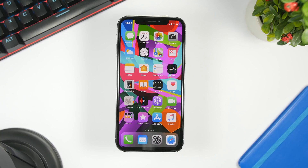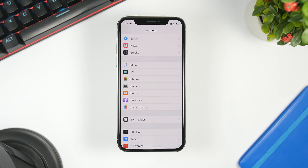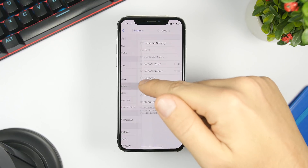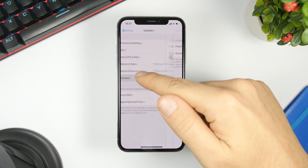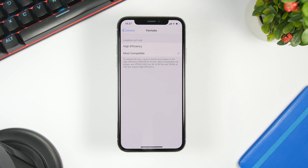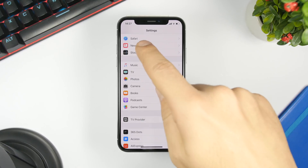One thing that will improve the speed of your device is having more free space — it will make it run easier and faster. For most people, pictures and videos take up most of their storage. With iOS 12, go to Settings, go to Camera, go to Format, and choose High Efficiency. This format makes pictures and videos smaller in size so you can have more space on your iPhone.